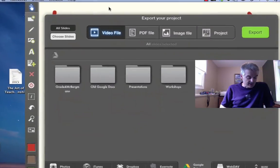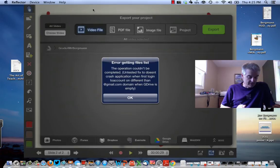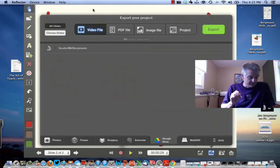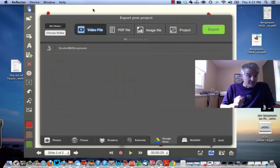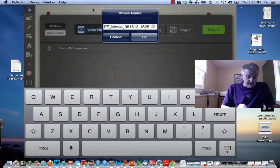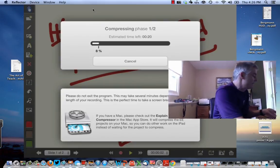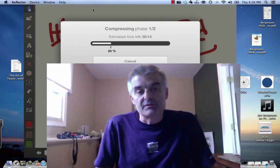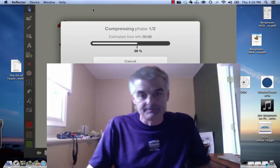Looking at the bottom of the screen I've got Photos, iTunes, Dropbox, Evernote, and Google Drive. I'll tap Google Drive — I can see 'Grade 4 Bergman' there. At the top I can choose PDF, image, project, or video file — I want a video file. I click Export, give it the name 'test,' and this screen then takes a number of seconds to produce the video before uploading it to Google Drive.